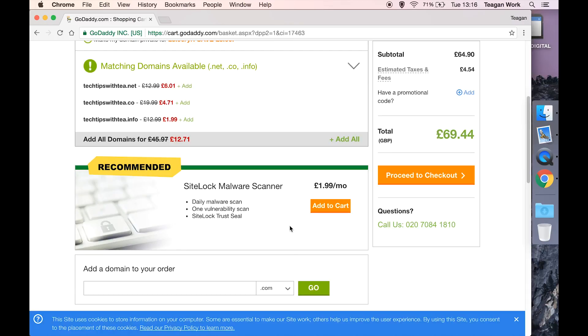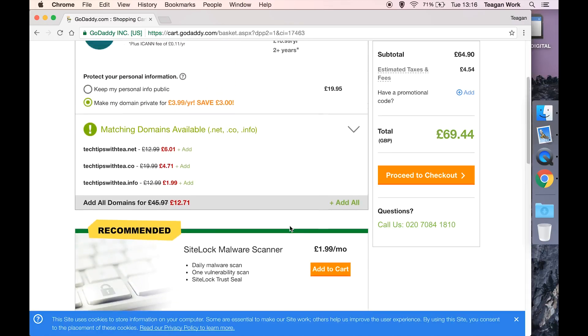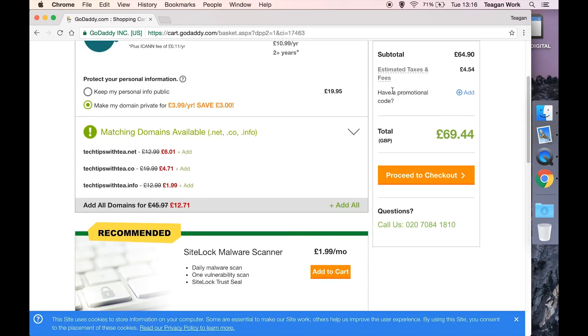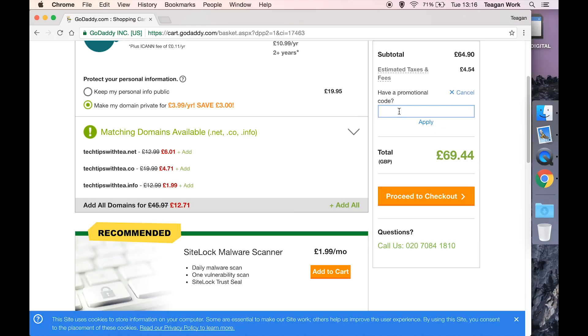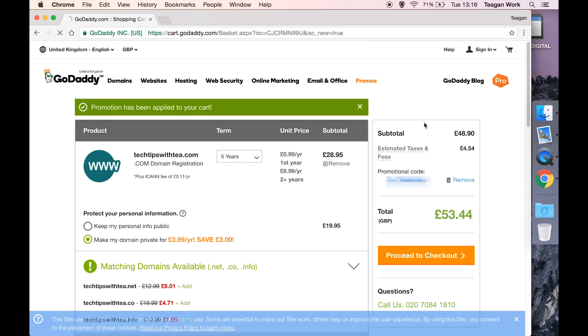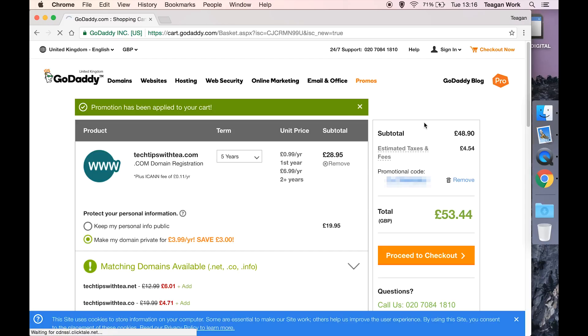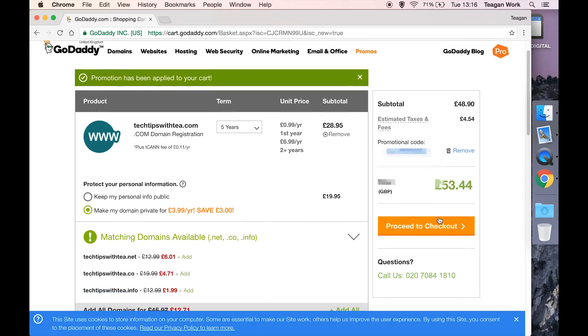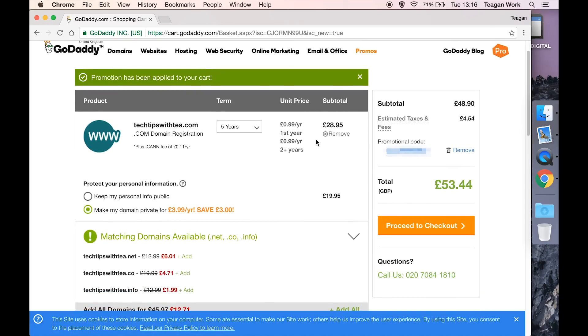You can add another domain to your order, just pop it in the box, hit go, and go through this same process to add it to the cart. And if you have a promotional code, then you can add it in this box. Hurrah, I get to save some money. So then once you're happy with everything, you're sure it's all set up how you want it, hit proceed to checkout.